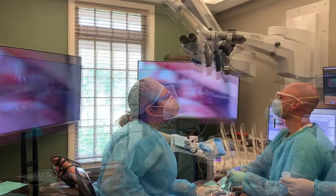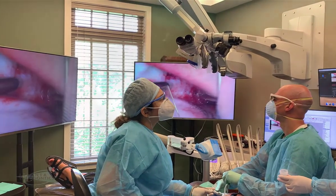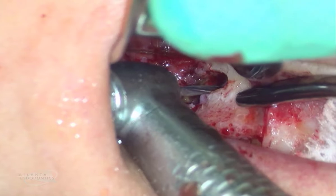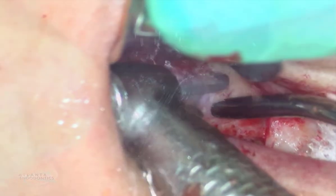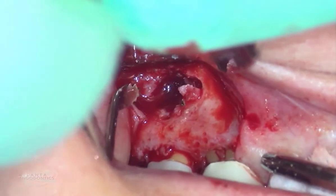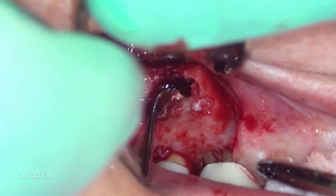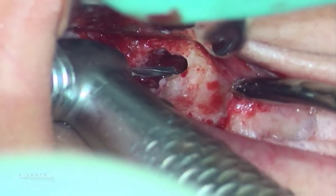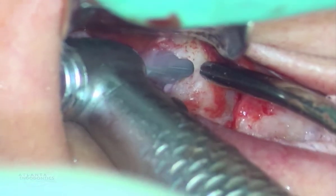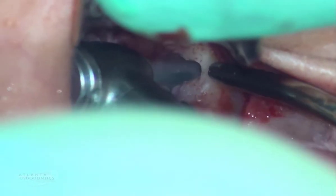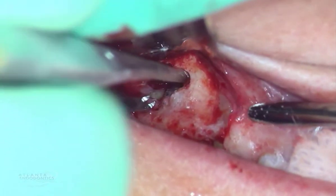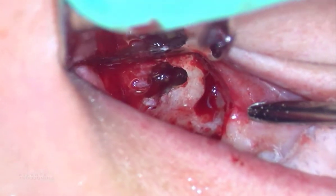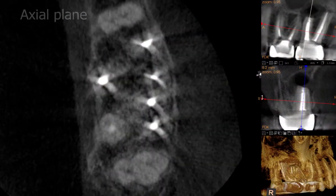The apical surgery was performed under a Moravision unit with root end resection and retro preparation of the mesial buccal root. Root end resection was performed with a high-speed handpiece. Curettage of the granulation tissue was sent for biopsy. The root end was smoothened with a high-speed handpiece in preparation for retrofilling. A portion of the mesial buccal root end was also sent for biopsy.